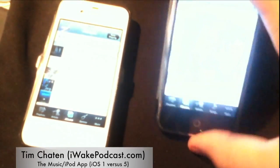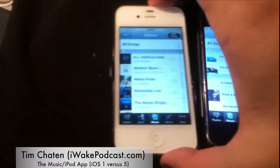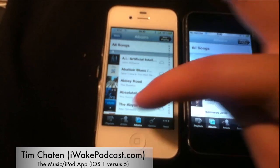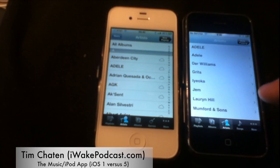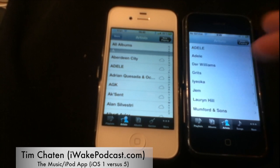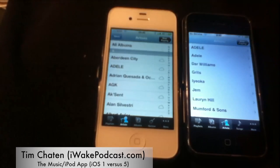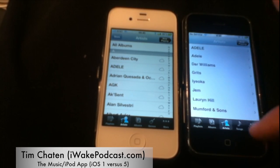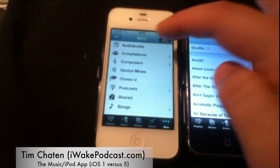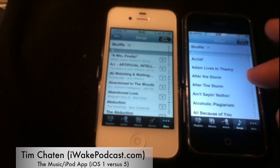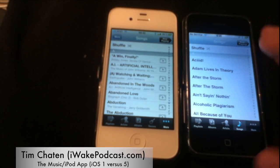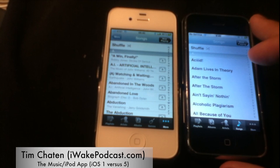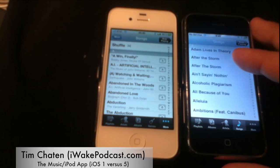Basically the entire interface, even the now playing screen, is almost exactly the same. The artist view in the newer one is divided by letter, like A's, in all albums. In the older one, you didn't have that. Going to Songs, you have shuffle and then the same division, but in the original you did not have the artist name underneath the title of the song — so that has changed for the better, I think.